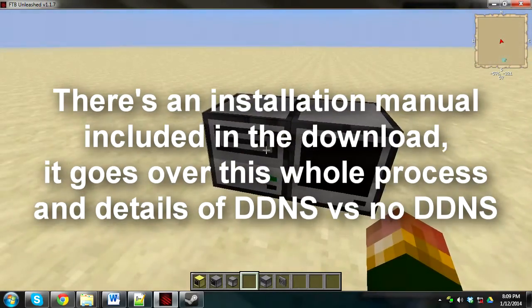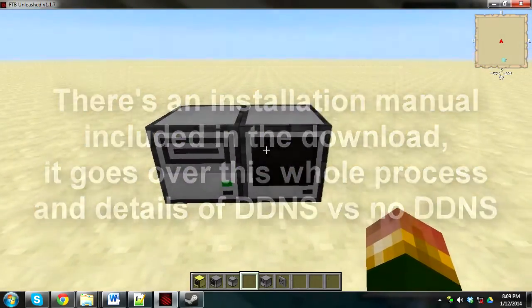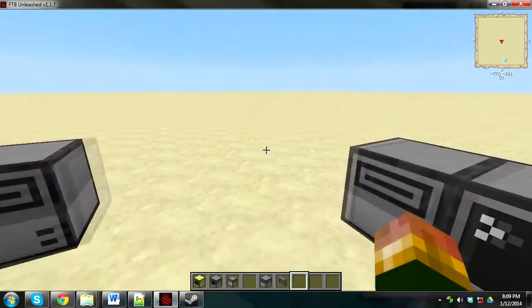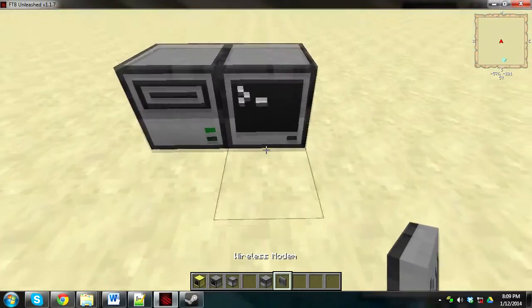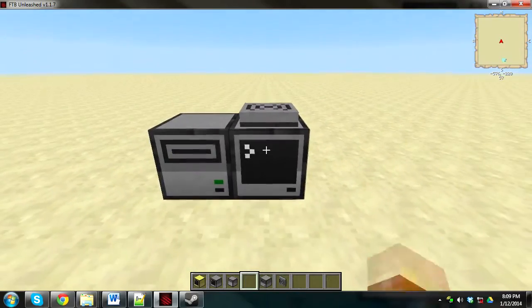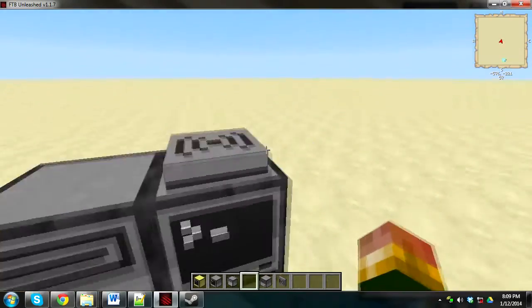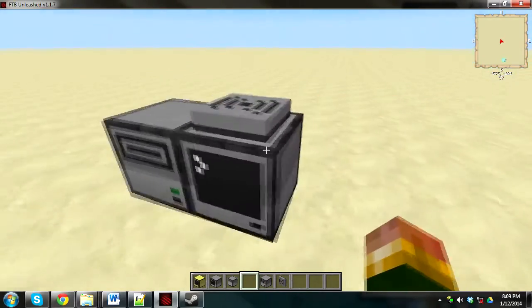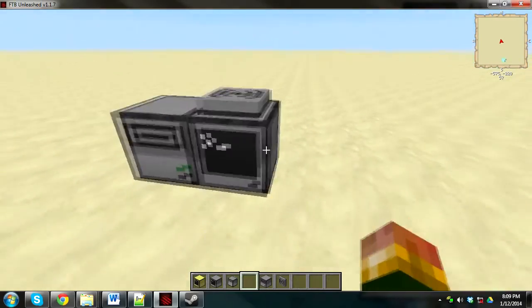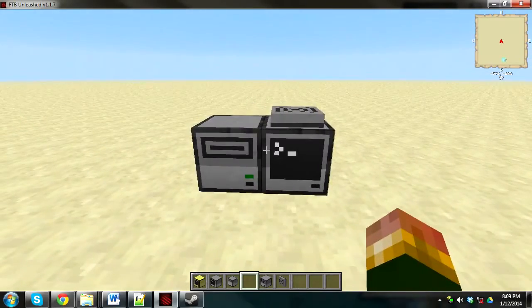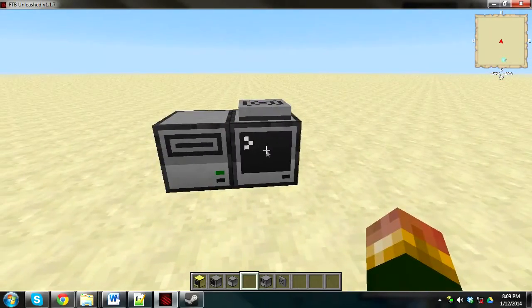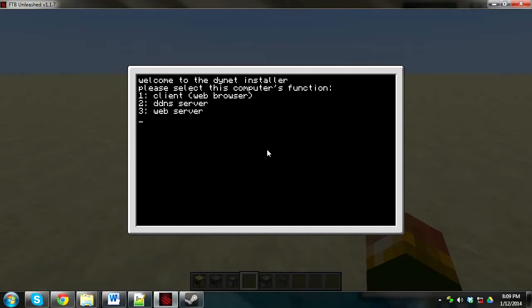I'm just going to use a DNS server. So put the disk, the floppy disk, in the disk drive and right-click on the computer. And it should complain that there is no modem attached, because I forgot to attach a modem. So attach a modem to the computer as well, doesn't matter where. It can be a wireless or a wired modem. If you choose a wired modem, obviously wire it to all the computers. If you didn't connect the modem, it will tell you to write the name. But if you did connect the modem, it will just tell you this.